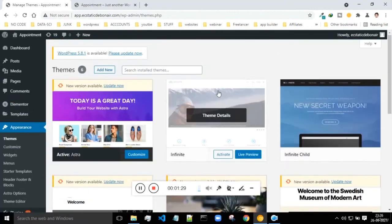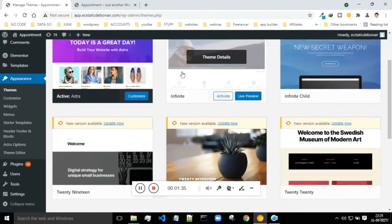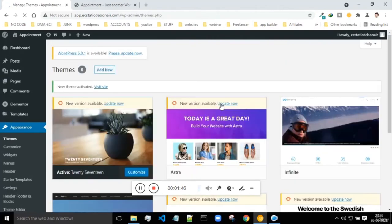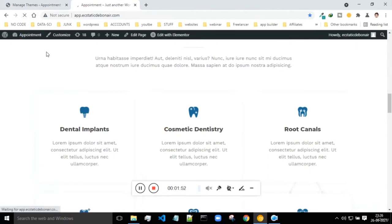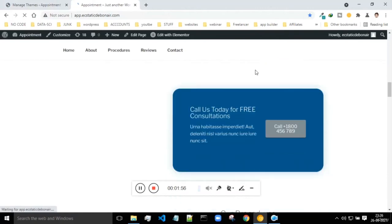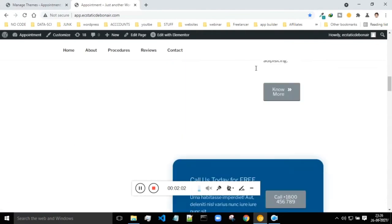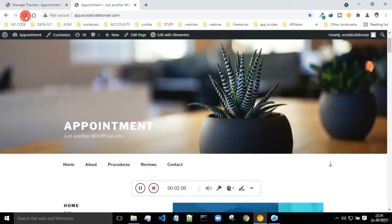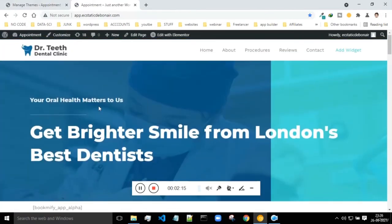There are some templates available which you can choose. If suppose I want to make use of this template, I will click activate. Now this theme is activated. I'll refresh and now my website is completely changed because previously I was making use of a different theme. Let me just refresh - now it's fine. This is basically how it affects your website.